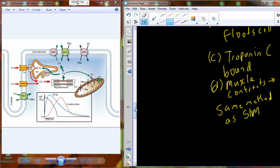If you don't remember how skeletal muscle contracts — from the release of calcium in the sarcoplasmic reticulum to the shortening of the cell — you'll want to review that, because it's the same method. We've already covered that in detail, so we won't belabor it further.